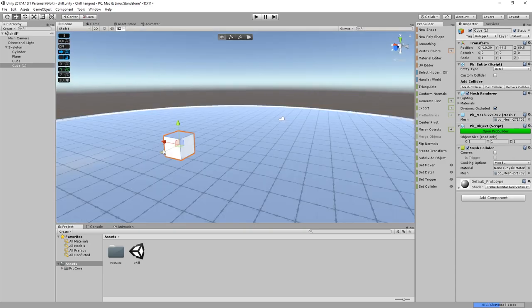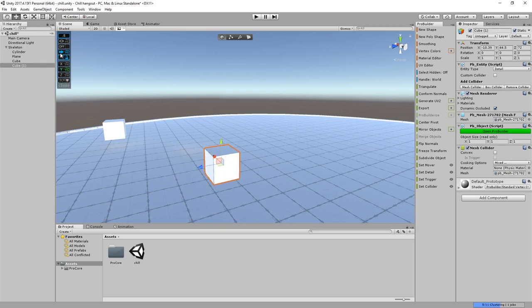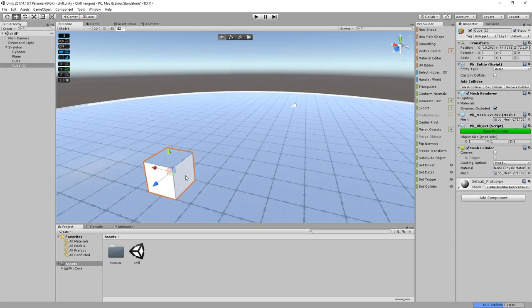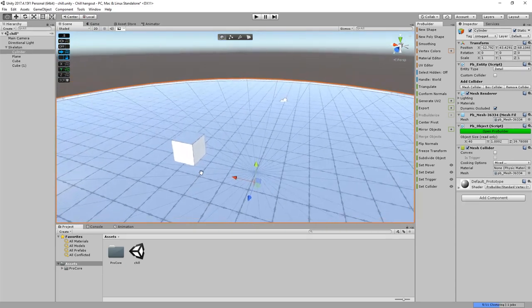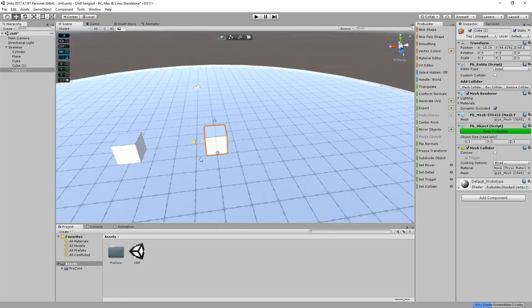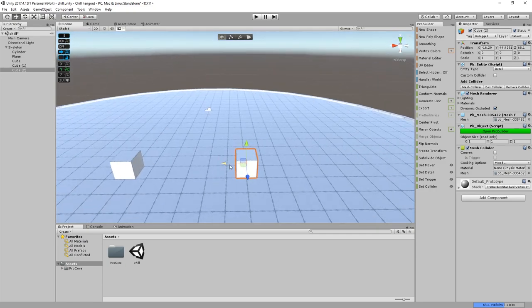Usually when I move things I'm holding Control, which lets me move things at half-meter increments — that's what I have it set to. I think by default it's one-meter increments. If I press this button in the ProGrids window it locks it to the grid so I'm not in a random spot. Alright, so that's the middle — not quite sure what I'm doing, but I'm just gonna build this out.